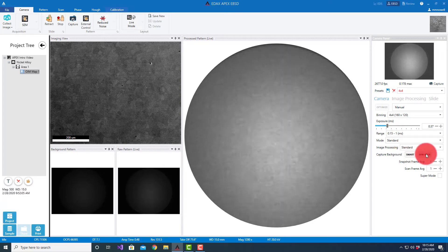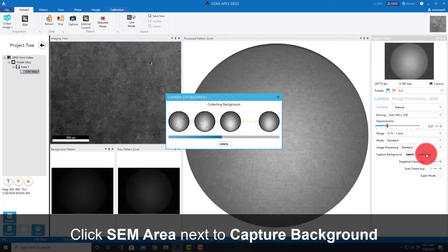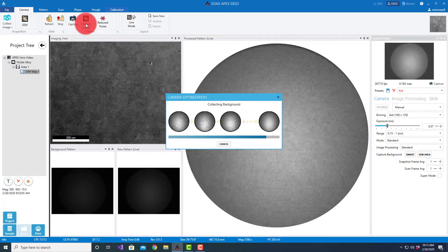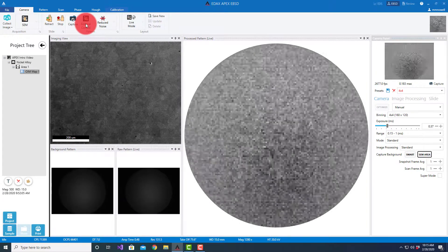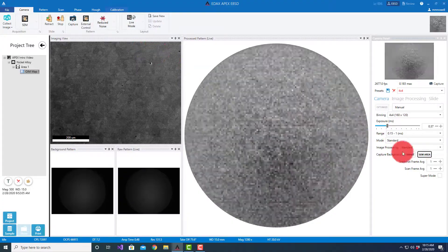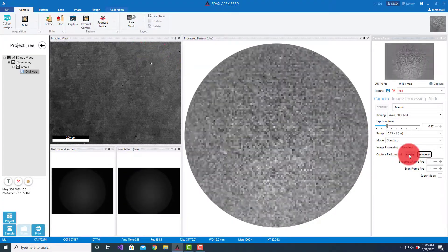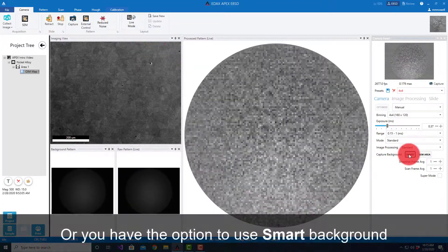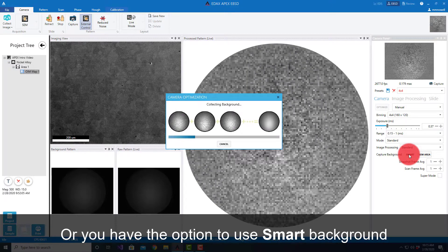We have two different options. SEM area collects it at the field of view we're currently looking at. Of course, you want to make sure we're not in external control and we're rastering, that's what we see here.